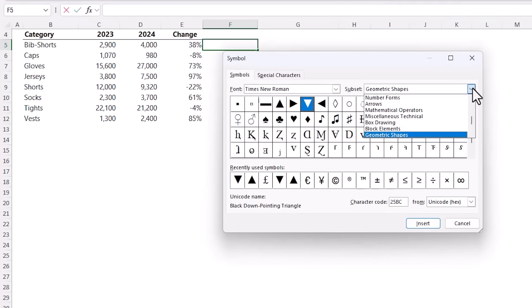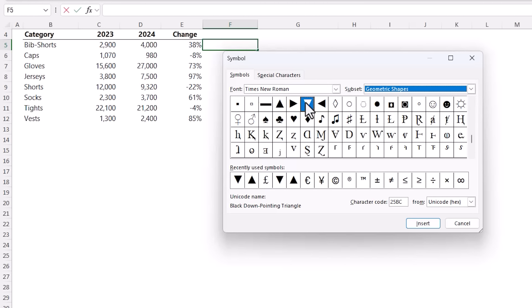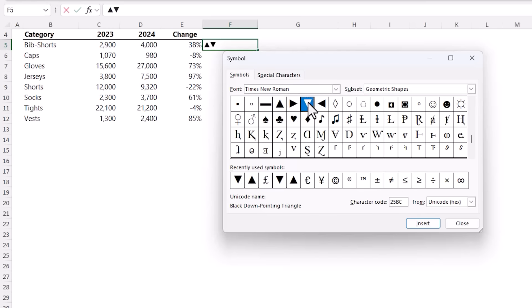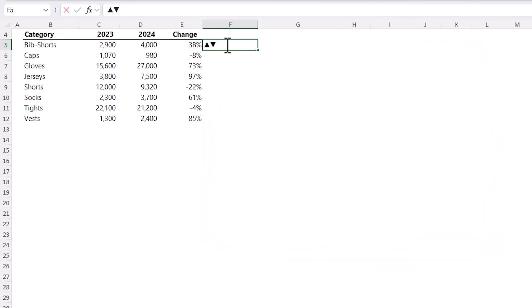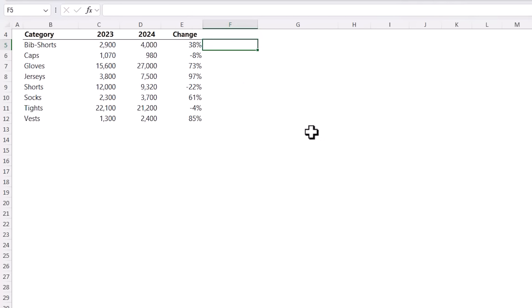And here make sure Geometric Shapes is selected in the subset and then I'm just going to double click on the up triangle and the down triangle to insert them. You can see them in the cell behind. Click Close. Now I'm just going to select them and Ctrl+C to copy them to my clipboard. I'm going to escape out of there.